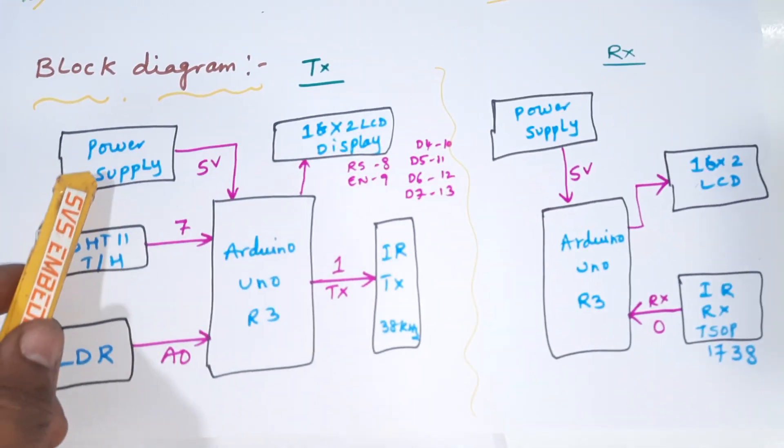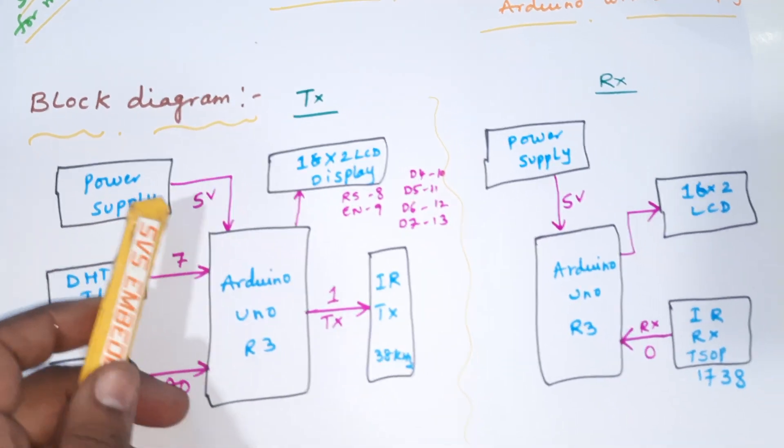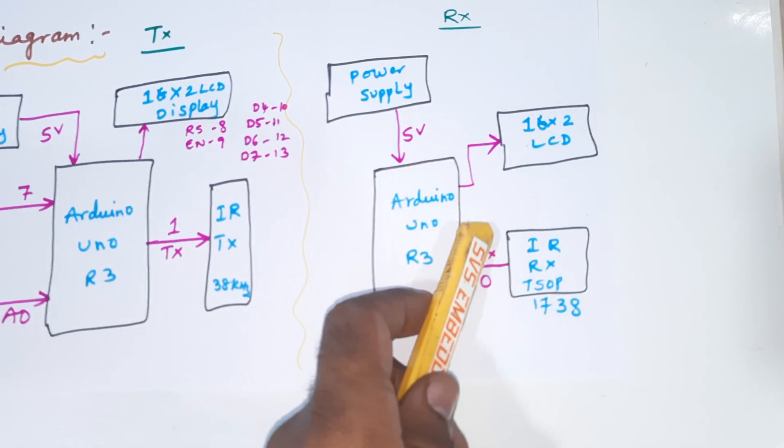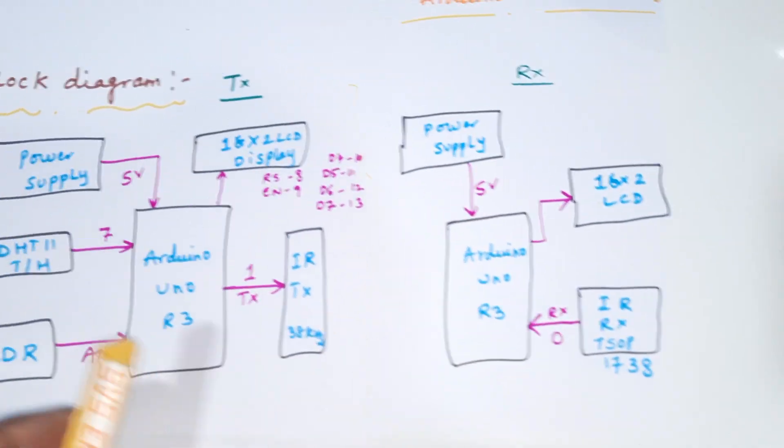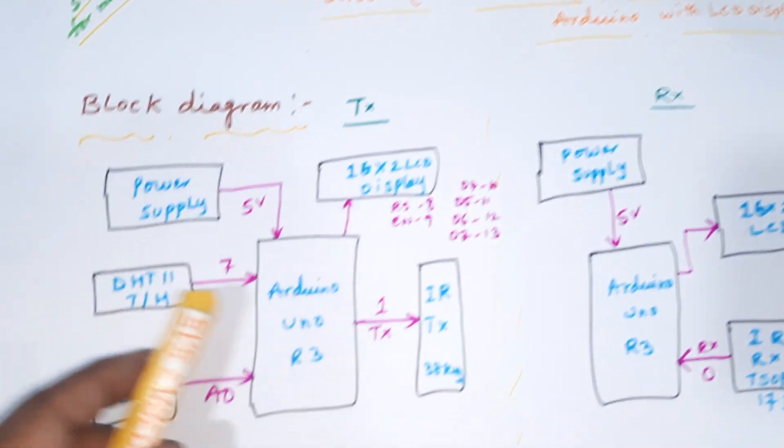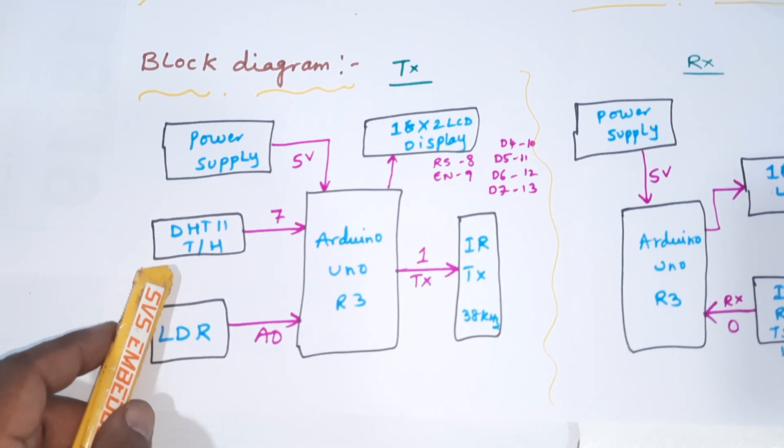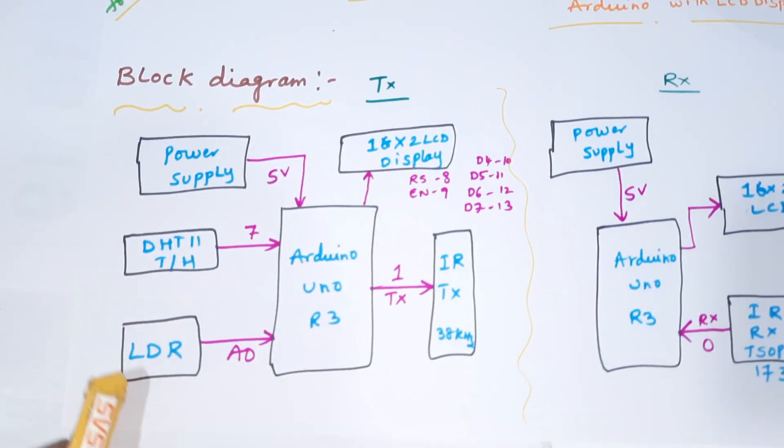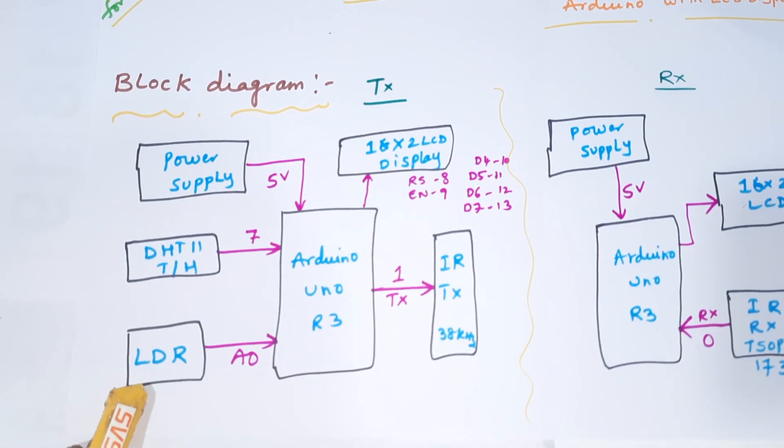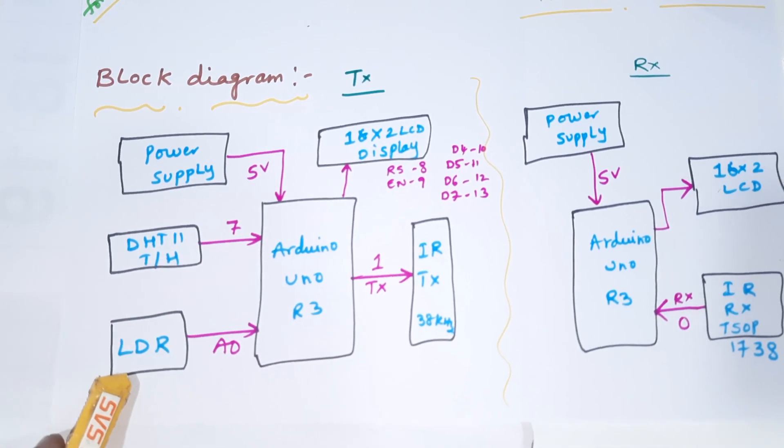Here we are using one transmitter module and one receiver module. In the transmitter module we are using one Arduino Uno R3 board, DHT11 temperature humidity sensor, and one LDR sensor.